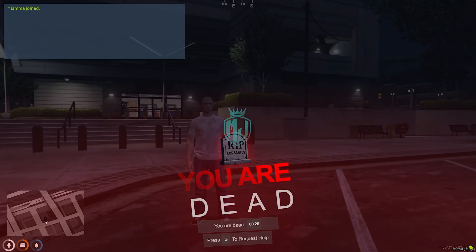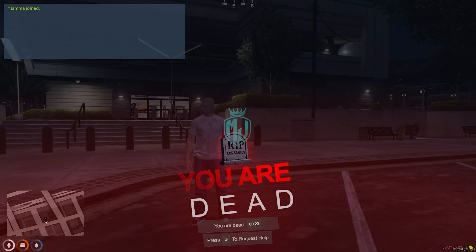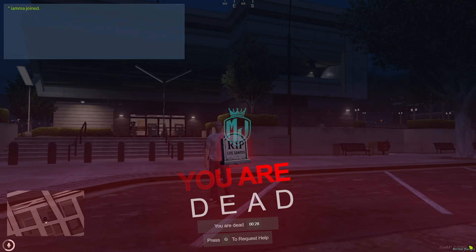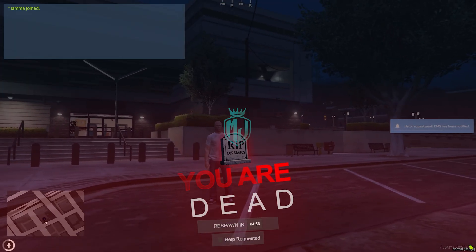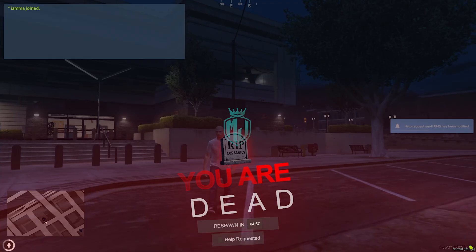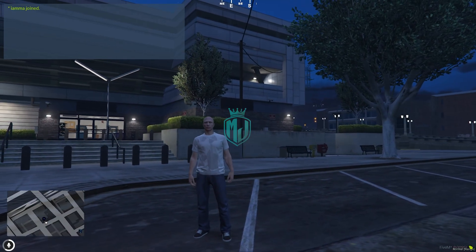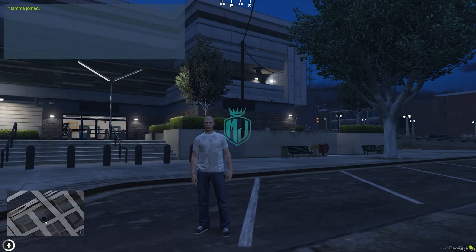And as you can see, you will get to see this type of UI interface. You will get to see an image — "RIP Los Santos" — and "You are dead." You will get to see "You are dead in..." and "Press G to request help." Everything is working. Respawn in 4 minutes, 56 seconds. This is how the UI interface and DeathScreen looks.